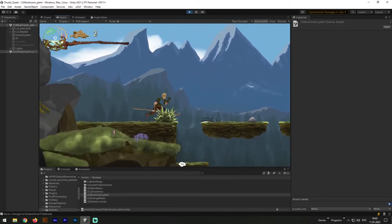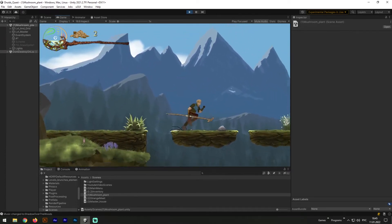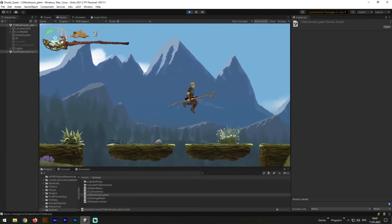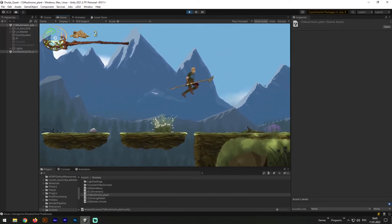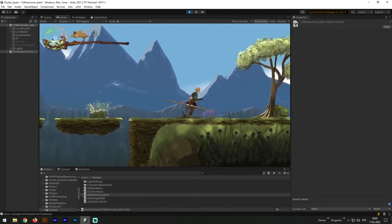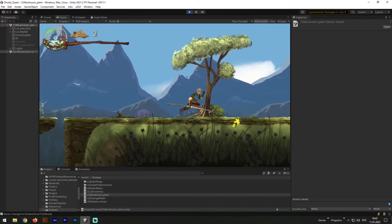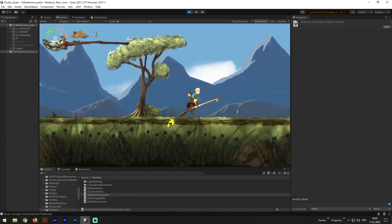And since our observable object, the player, moves across the scene, we need to make all our game objects to follow it. Now since we know all of it, let's create a background parallax effect.